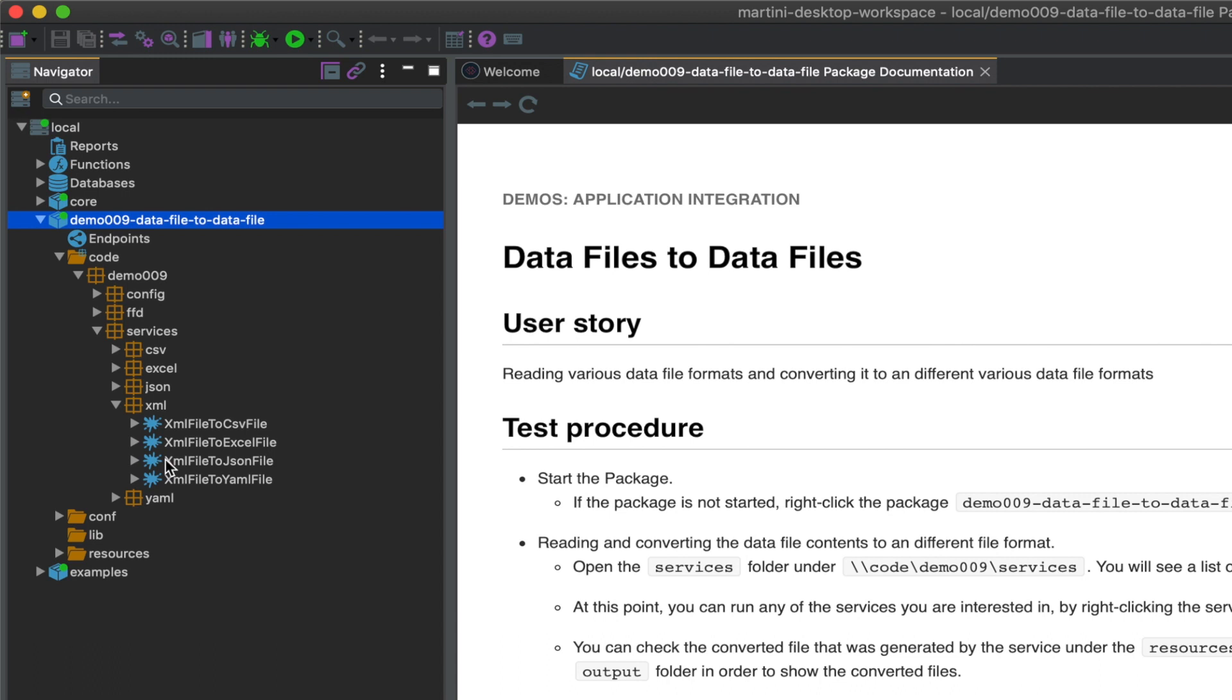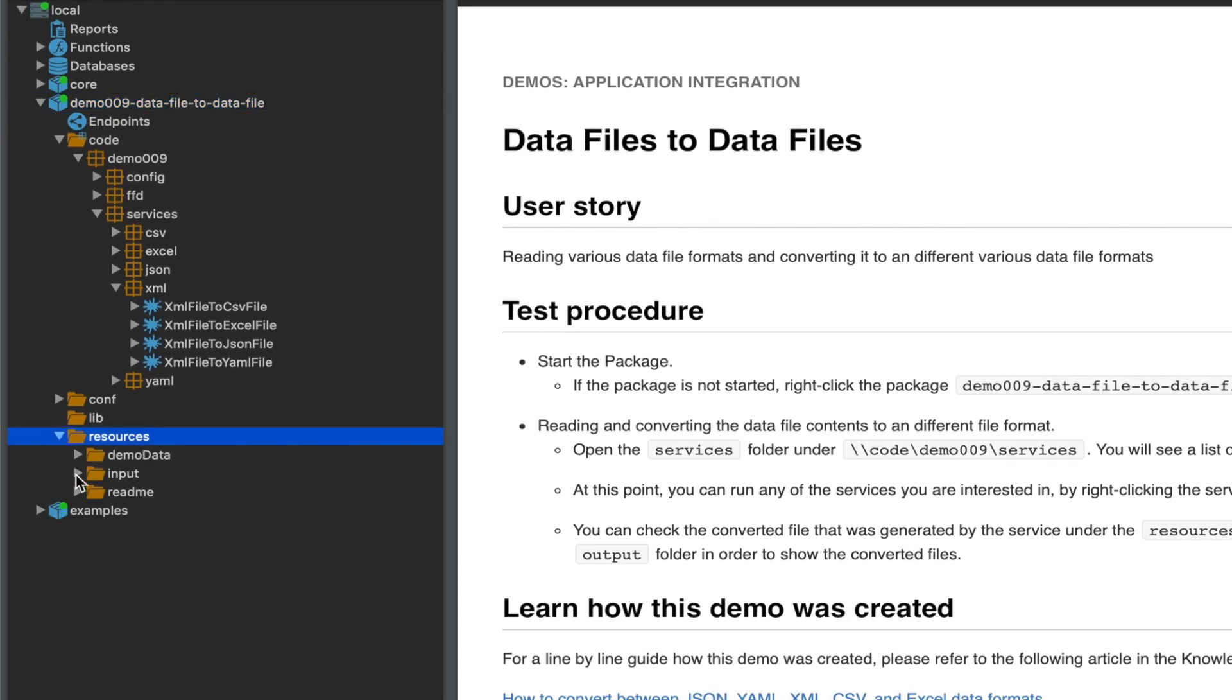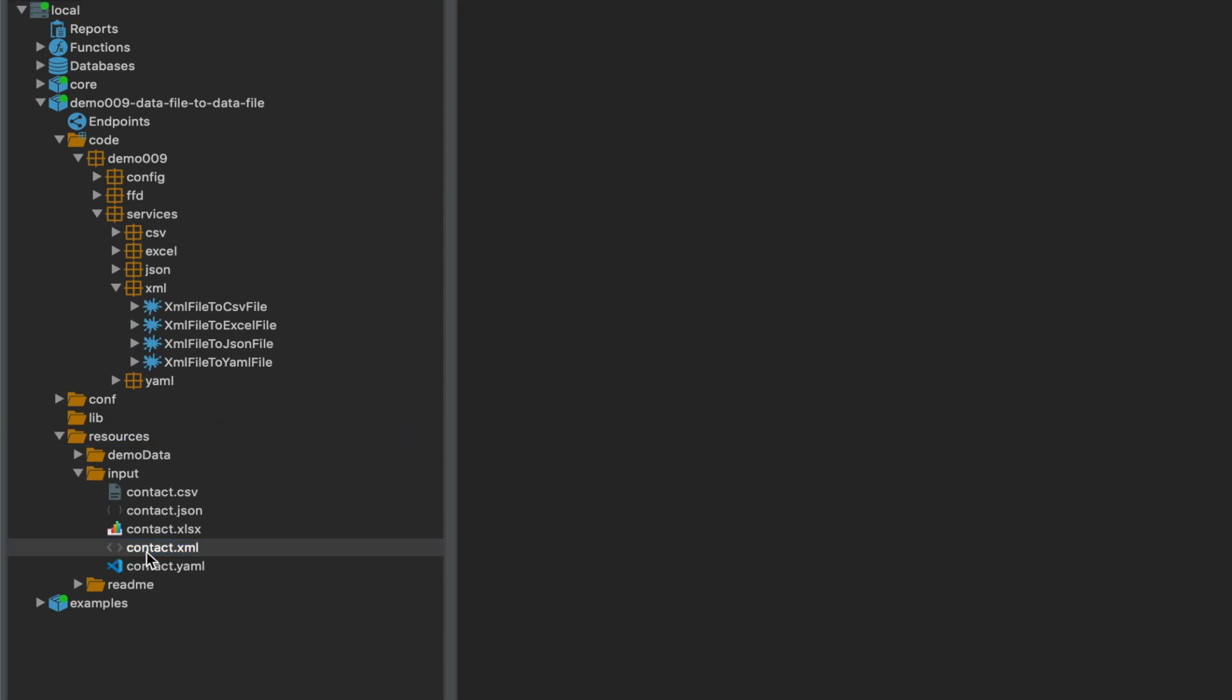Before we do that, we can check the input files to be converted by going to the Resources folder and clicking on Input. Here, you can inspect the data files that we've prepared for you.